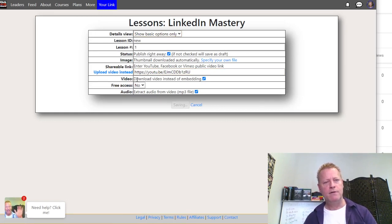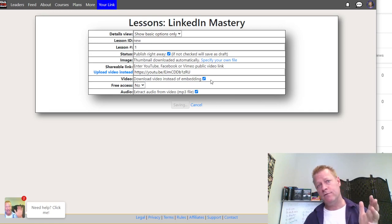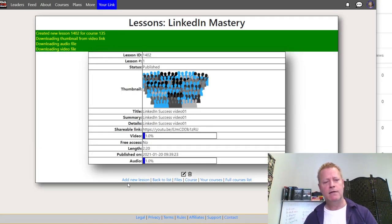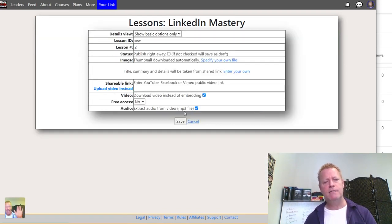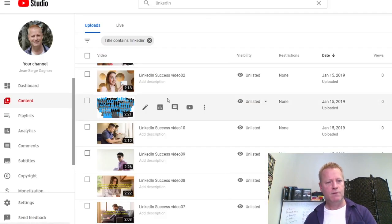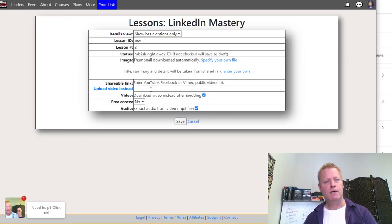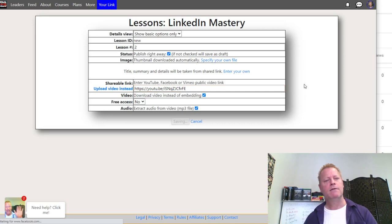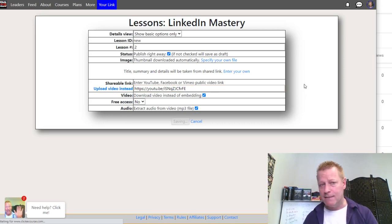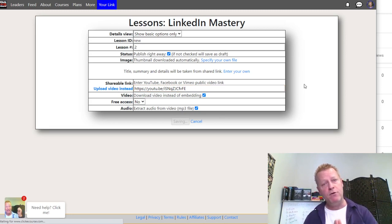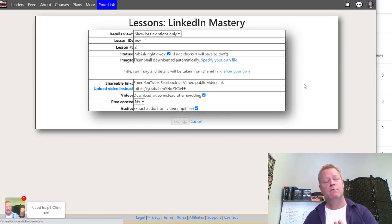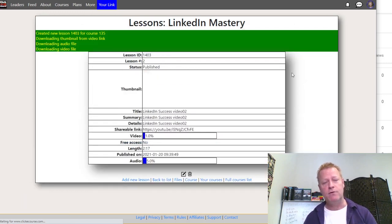The 'download video instead of embedding' option is only available on higher-end accounts — the free account doesn't let you do that. I'll add a second lesson, grab another video's shareable link, paste it in, and save — publish right away. Now I have two lessons in this course.